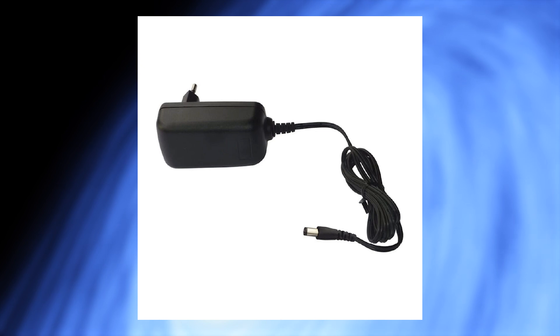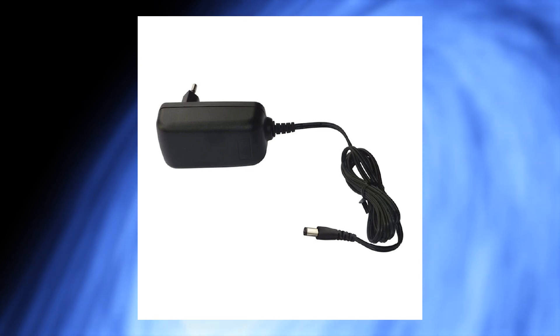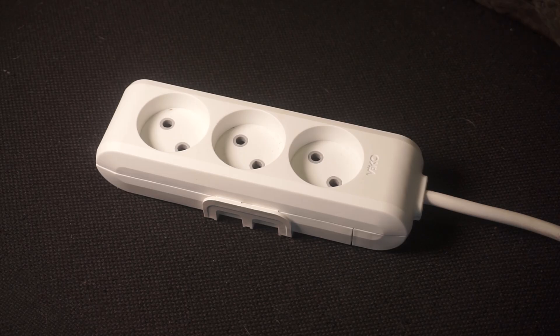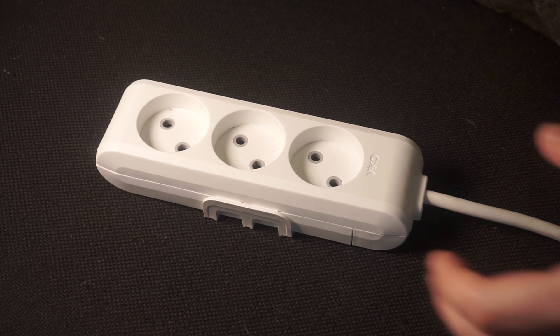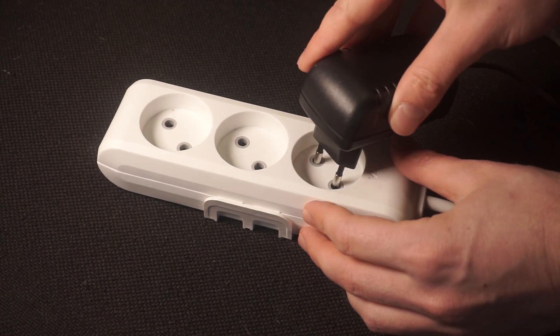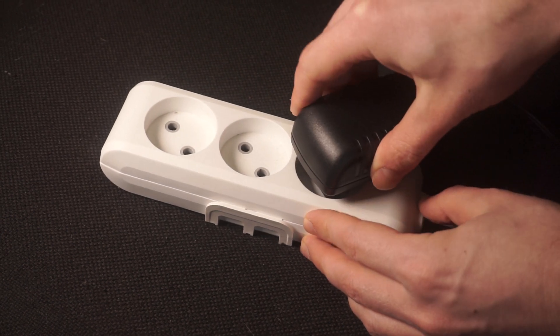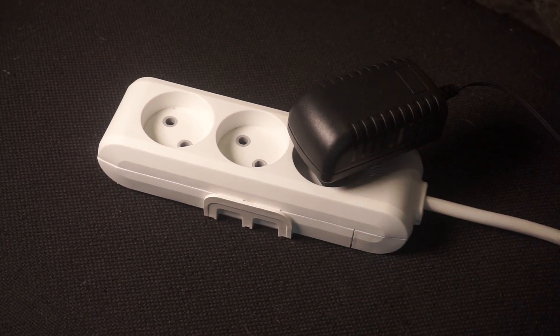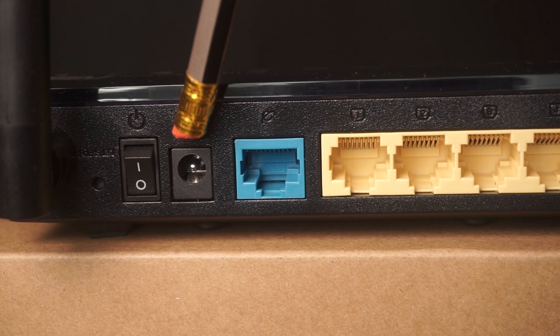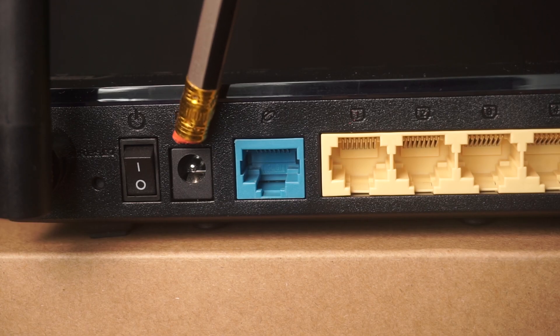First thing you need to do is turn on the router. Take the power adapter, plug one end into an outlet and the other into the router.